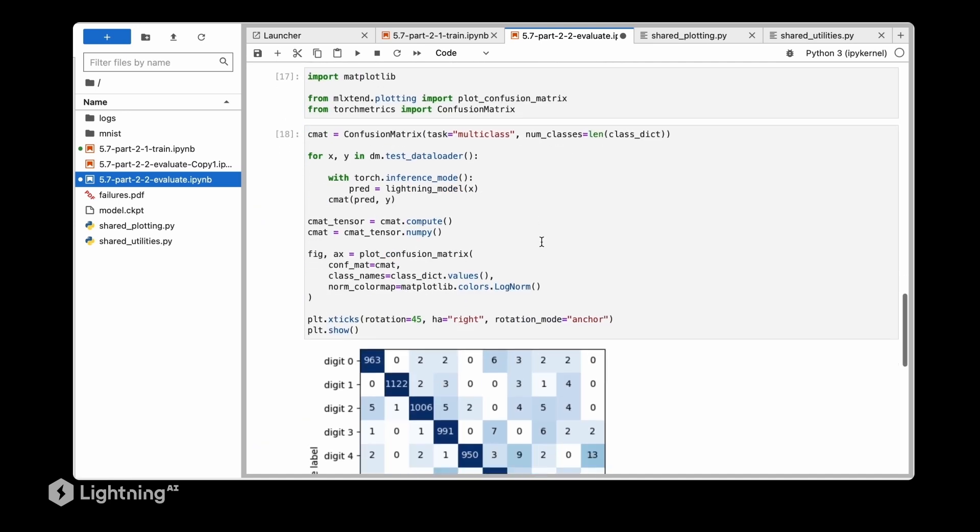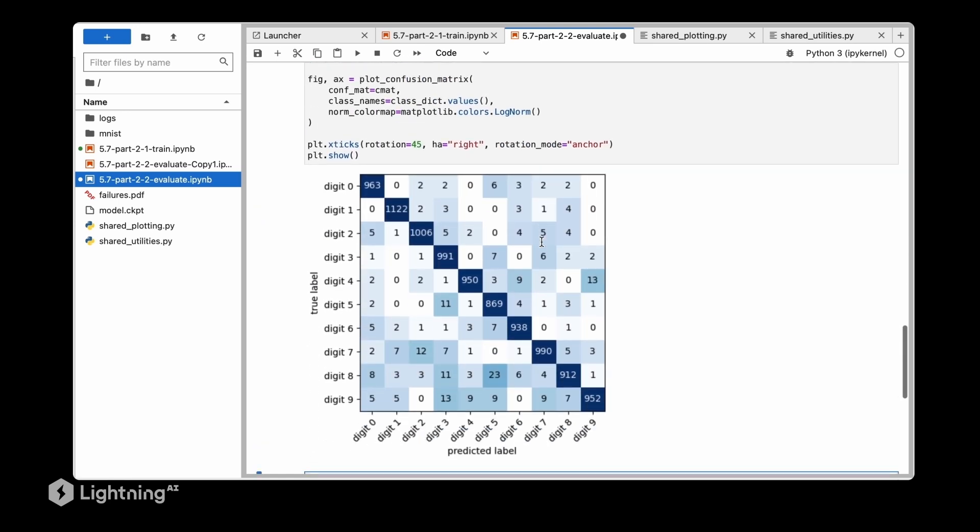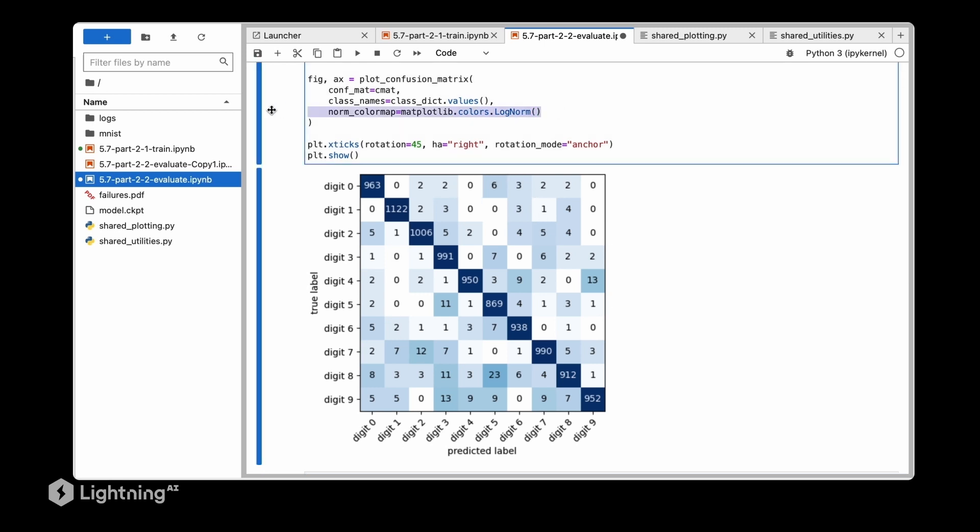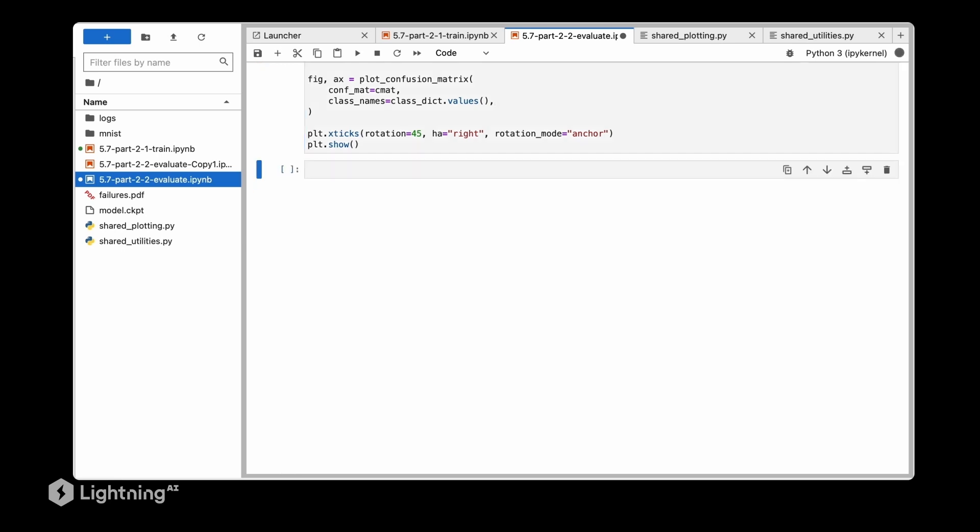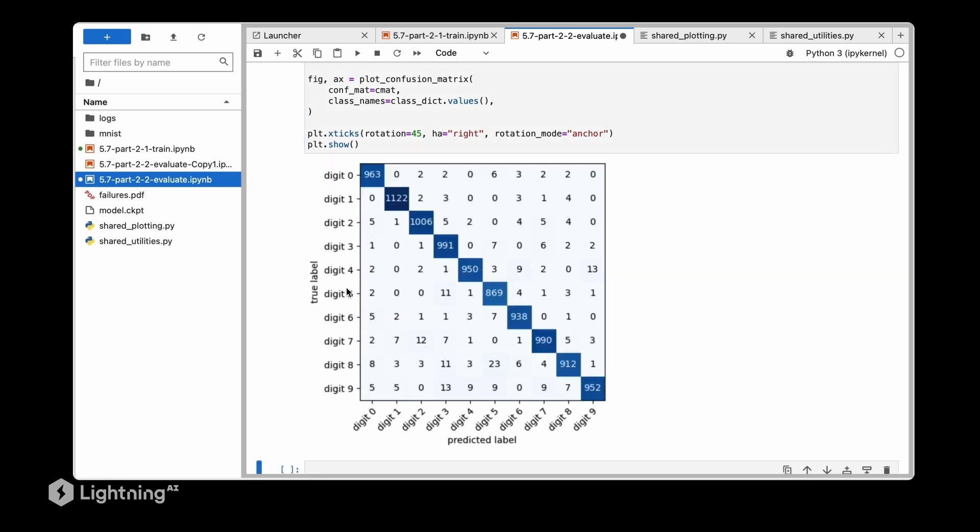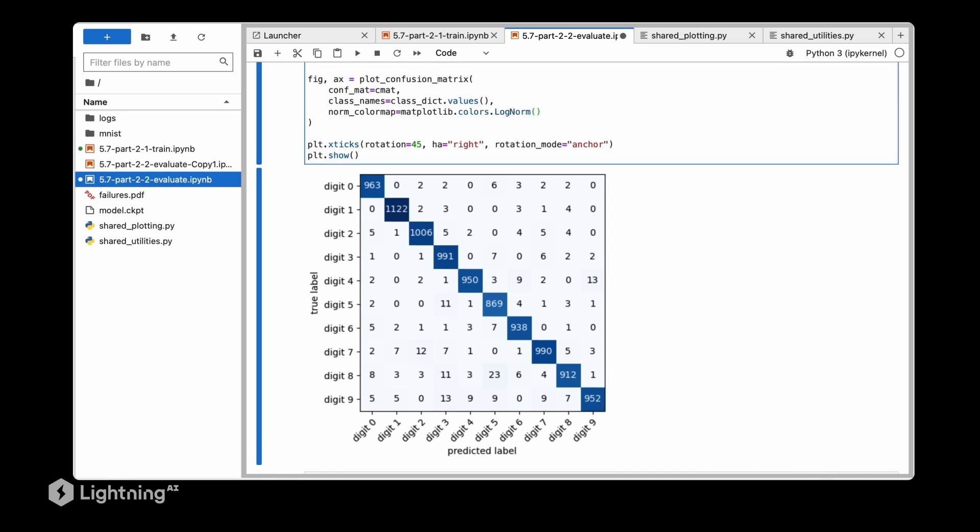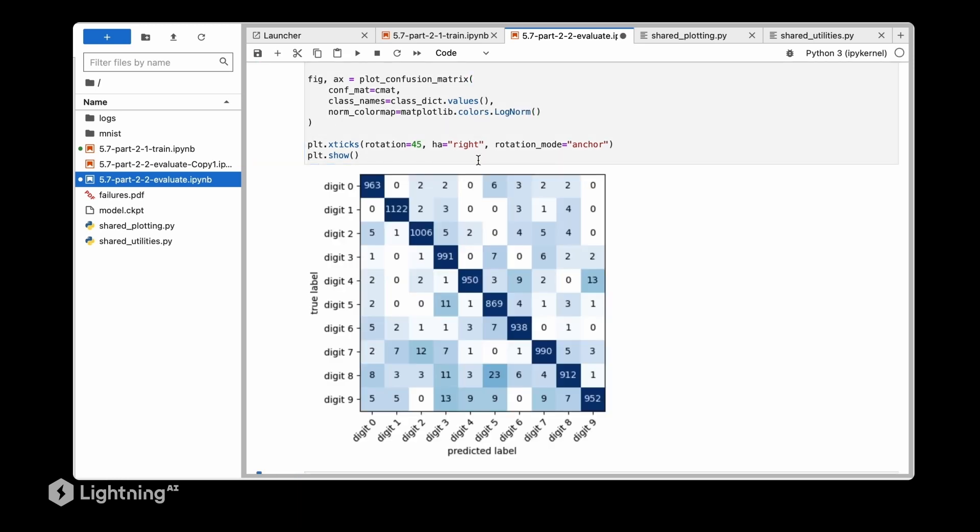The normalization function will affect the color cells here. I can just show you for reference without it how it looks like. So you can see here it's a little bit harder to see where the model makes mistakes. And with this log norm you can see better where the model makes mistakes.